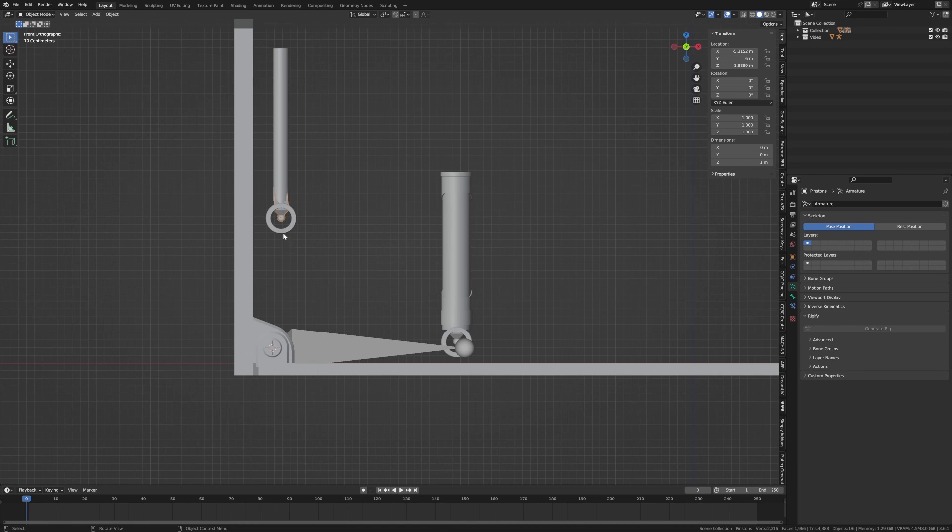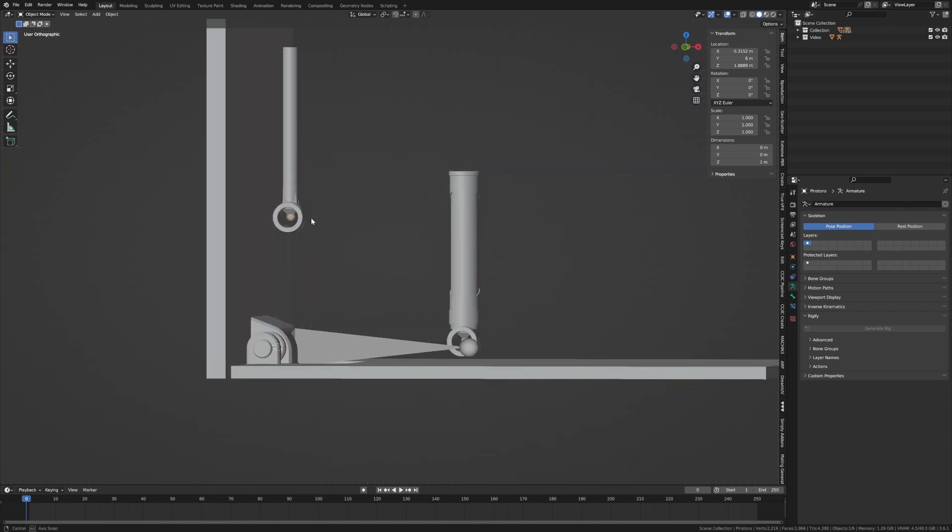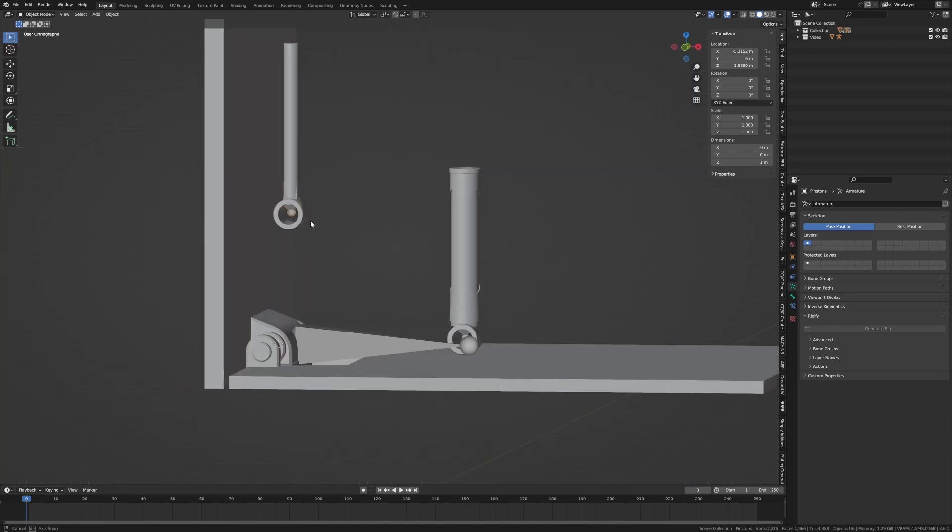Now something that's really important, we can't have these bones pointed at each other, because that's going to cause a bit of problem. And you'll notice that if you do it that way, actually, let's do it that way. And then we'll go back and fix it.